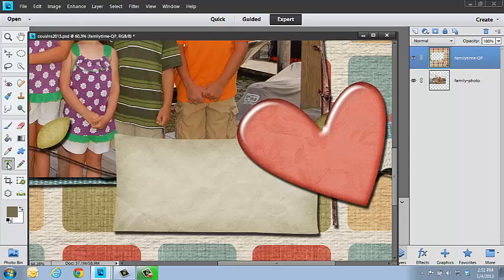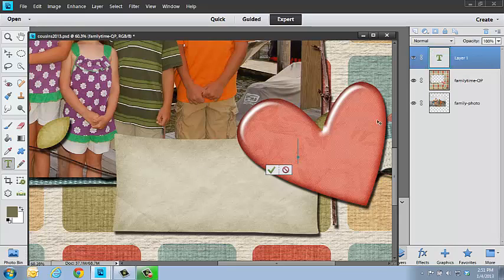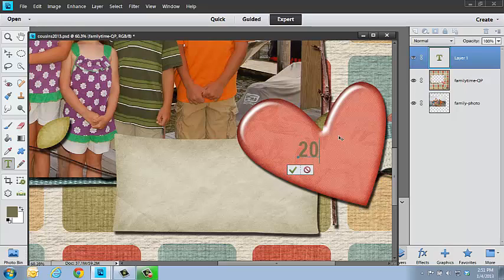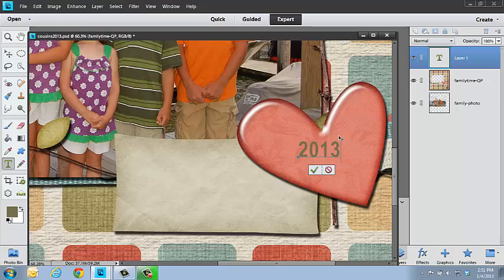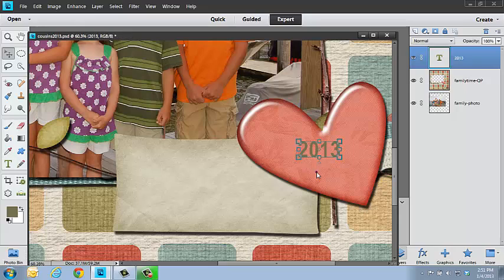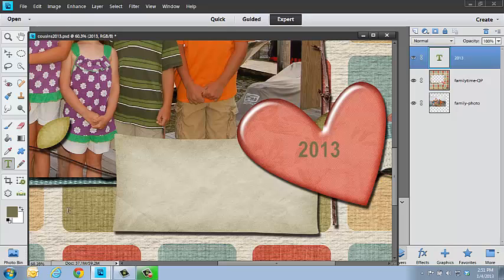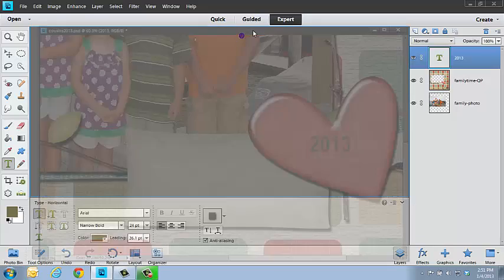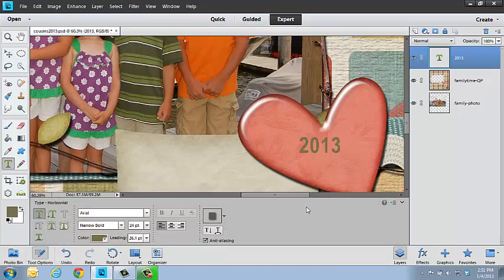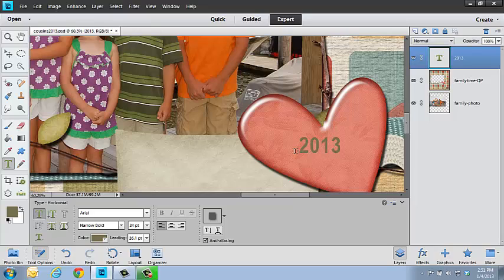Over here I'm going to put the date. I'm going to get my text tool, click one time on top of that heart, and just put in 2013. I could be as specific as the actual day it was, but for this I'm just going to be a little bit general. I don't know what font that is because I can't see my fonts, so I'm going to have to pull this up.